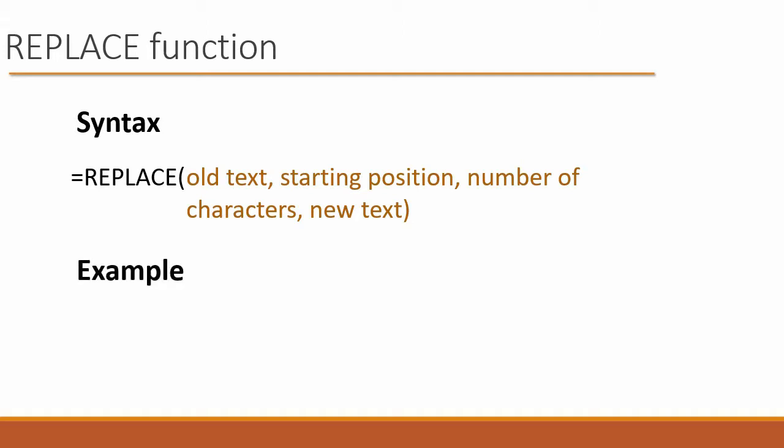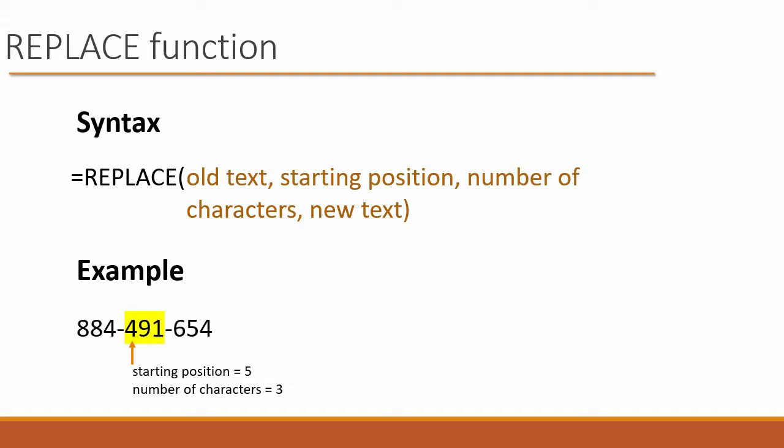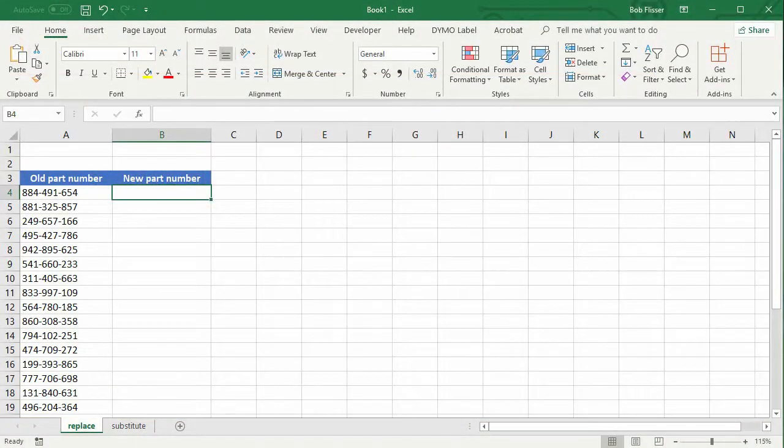So for an example, let's say we've got that first number, and those three middle numbers are 491. The starting position is position number five, right? Because that four in the 491 is the fifth character, and the number of characters we want to replace is three. So let's go do that.